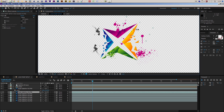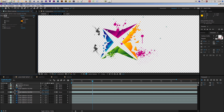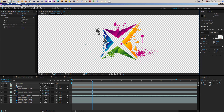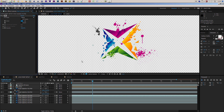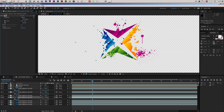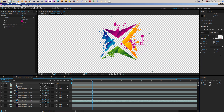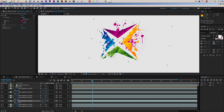Moving on to the next paint splatter, I'll make it a bit bigger and again use the color picker to select a color. For the next one I'll take a color, make it brighter. Then I'll scale up another splatter, position it, and change its color to something a bit darker. For this next splatter I'll rotate it a bit and colorize it with a yellow color.